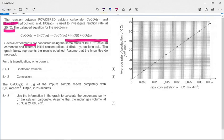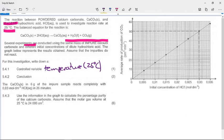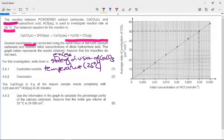What are we keeping the same? That is what is controlled. The temperature — it said we are going to do this at 25°C. What else can affect reaction rate? The state of division of the calcium carbonate — we are all the time using powdered calcium carbonate. We are also keeping the mass of calcium carbonate the same. But the best one to state is temperature. It is the controlled variable.